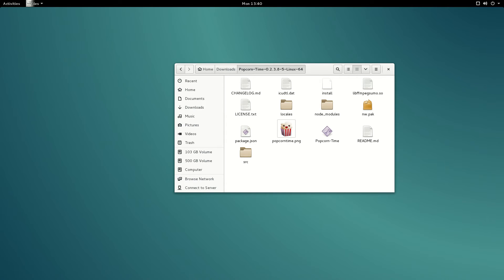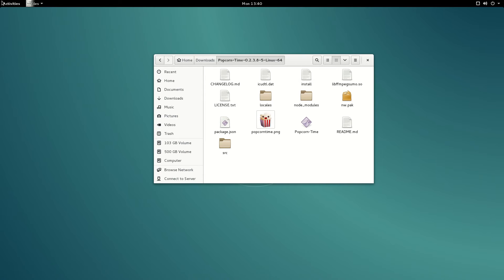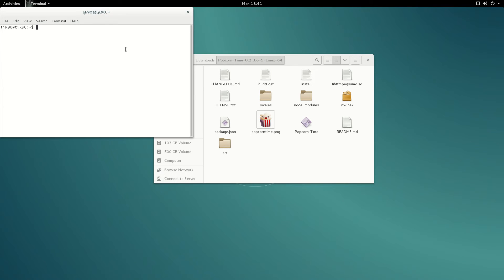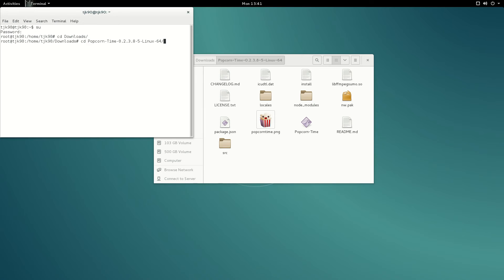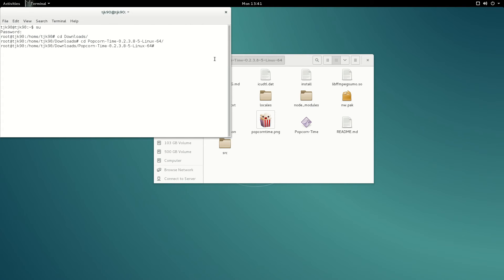Go inside that folder and you can see there's something called 'install'. We're going to give permission to this file by going to our terminal and logging in as root. From there we'll switch directory — cd to our downloads directory, because that's where you downloaded the folder — then change directory again to go inside the Popcorn Time folder. We give permission to the installation file using chmod +x and then tab to complete.